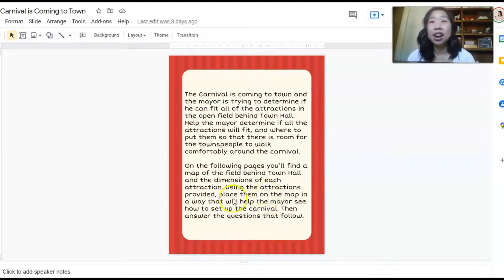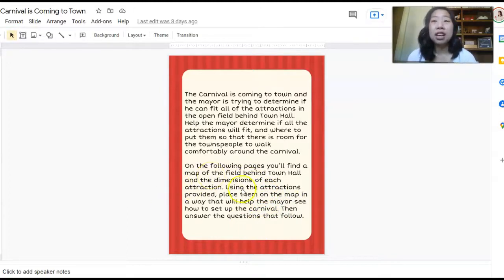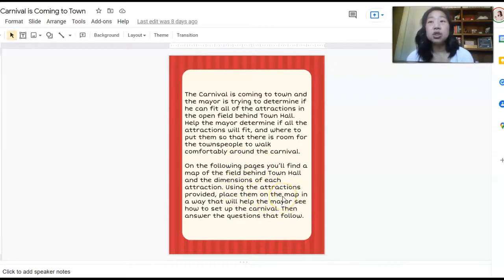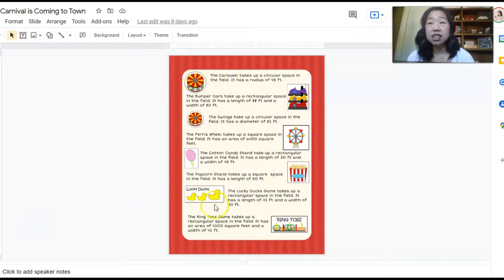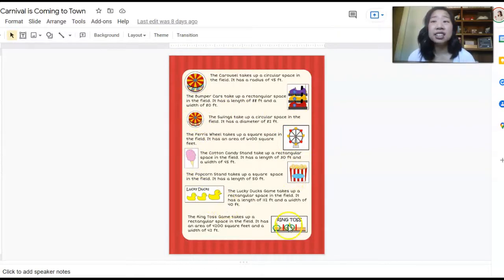Your students are going to help the mayor determine if all of the attractions will fit in the open field behind the town hall. They have to determine if it'll fit comfortably so that people in town can walk around the carnival easily. Students will have dimensions of each attraction and will use those dimensions to place all the attractions on the map. This page includes attractions like the carousel, bumper cars, the swings, Ferris wheel, cotton candy stand, popcorn stand, lucky ducks, and ring toss — all with their dimensions.